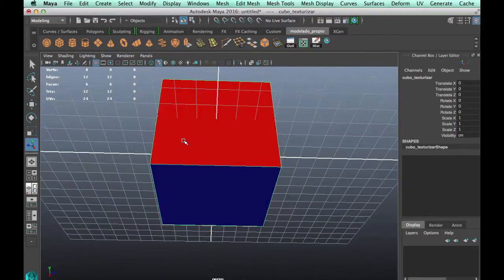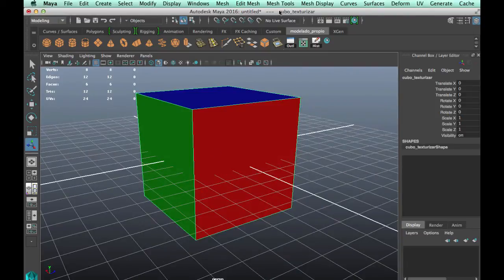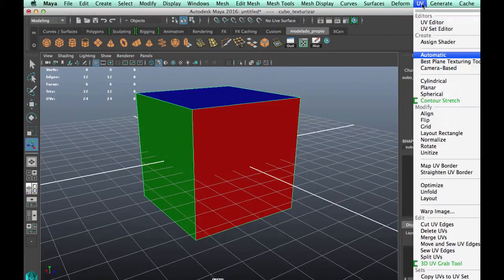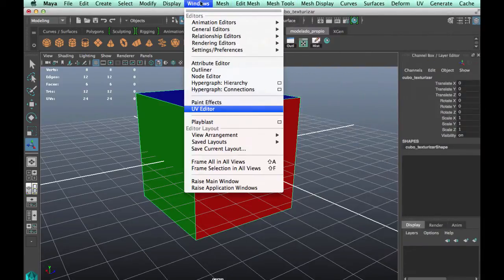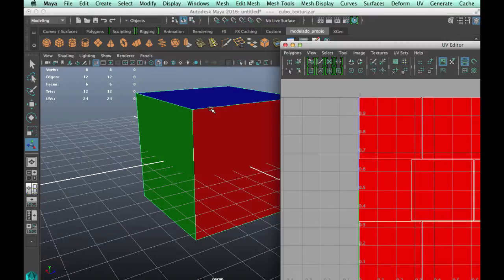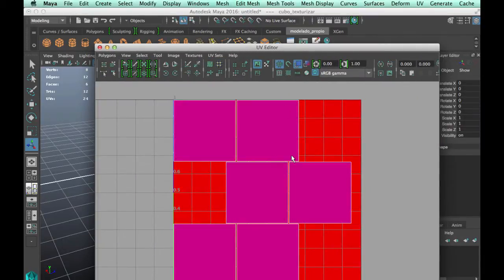This mesh has the UV laid out in the graph, as we can see here. We go to Window > UV Texture Editor, and here we can see the cube's UV layout.